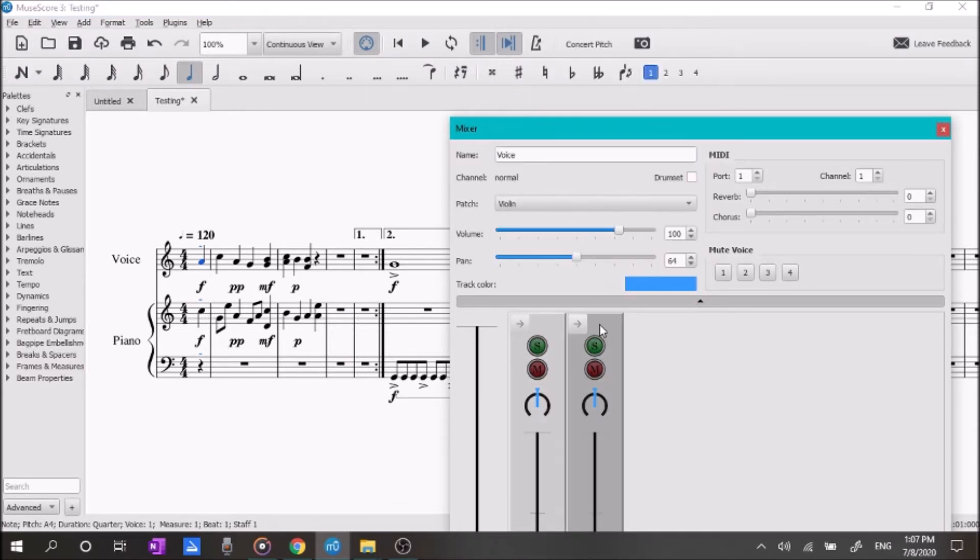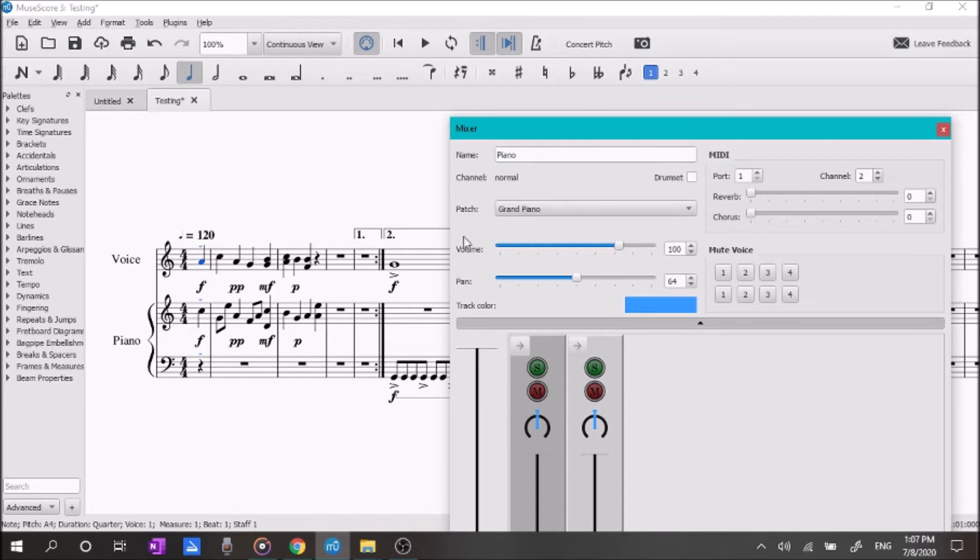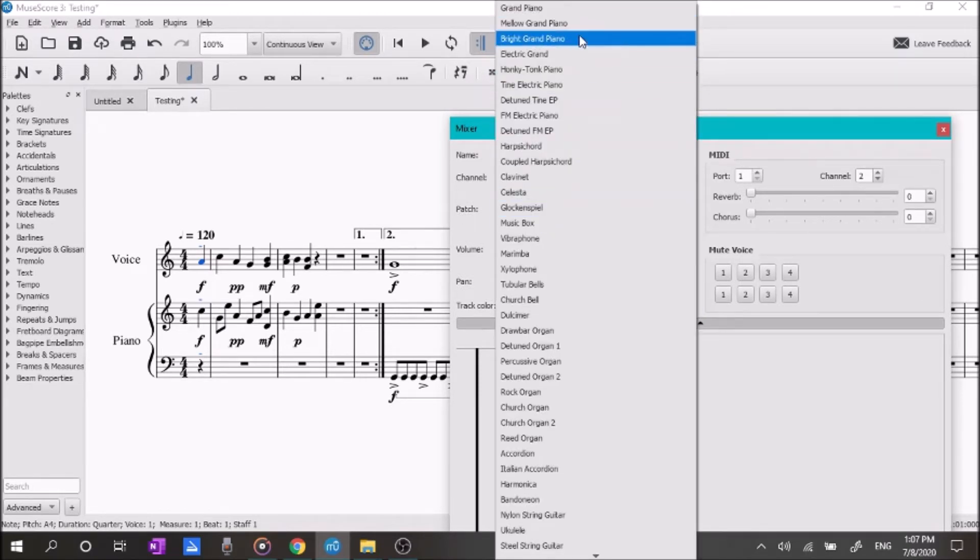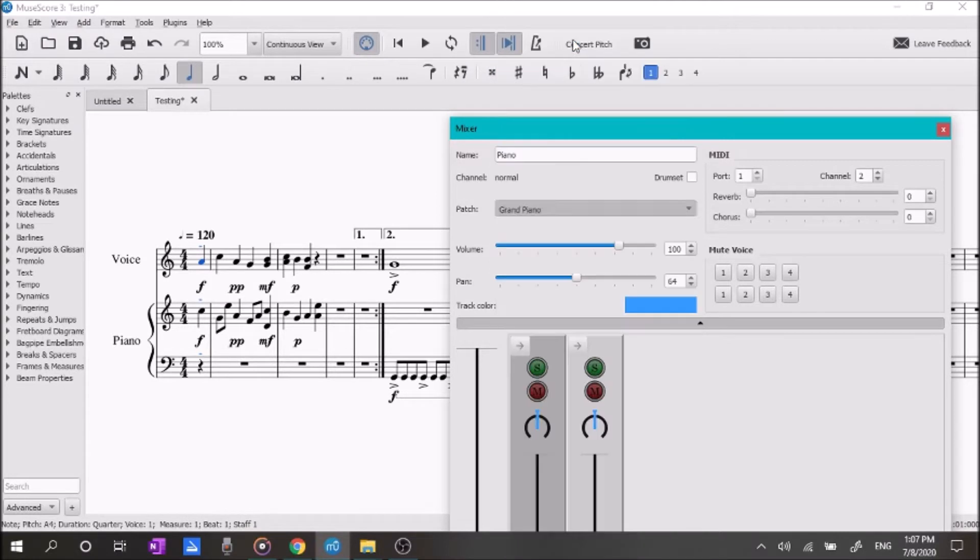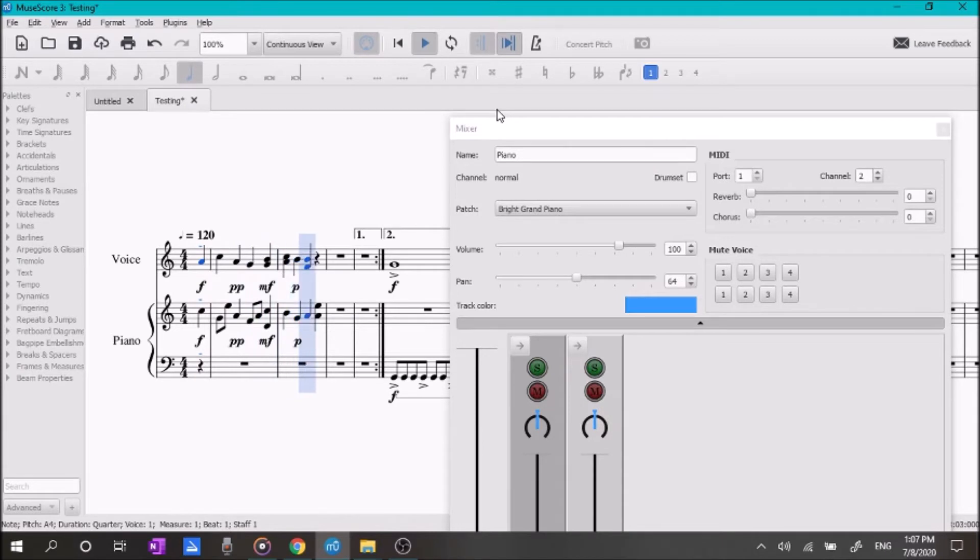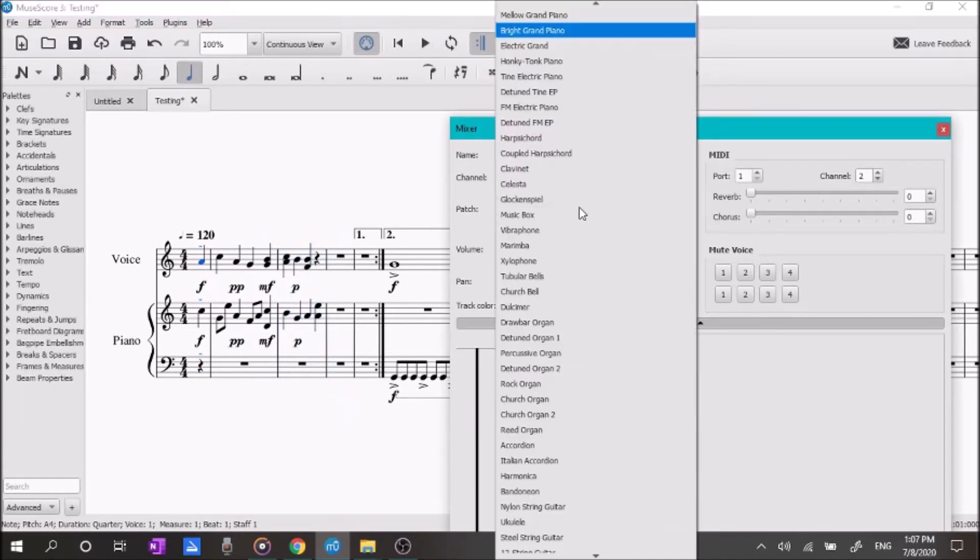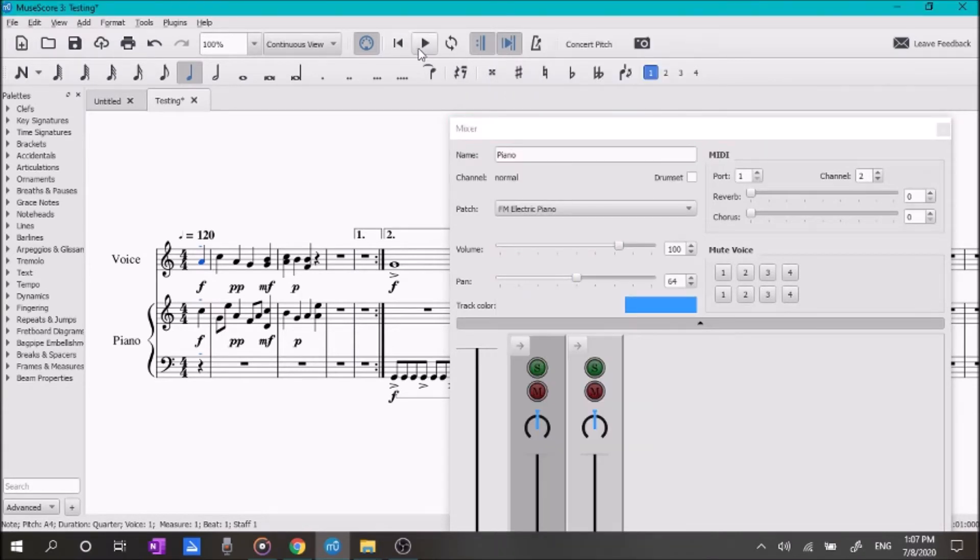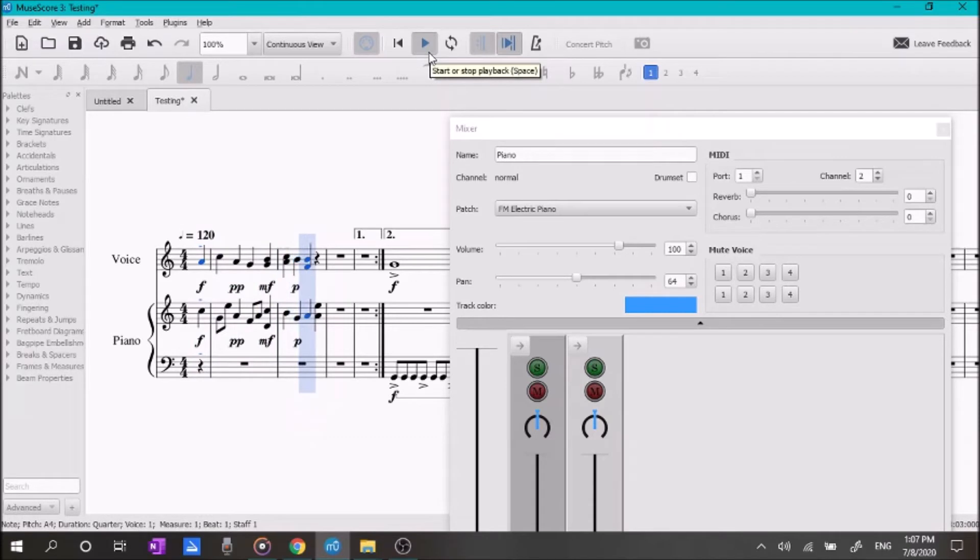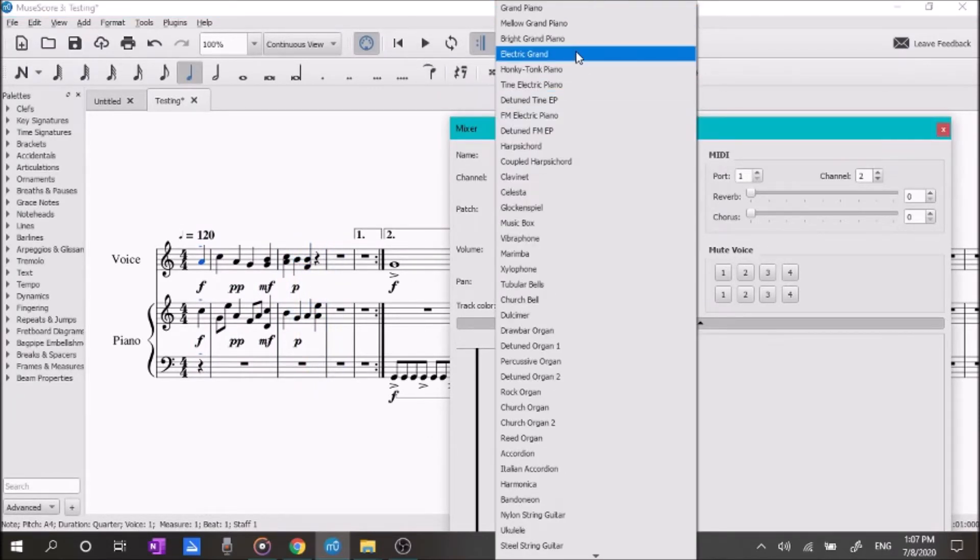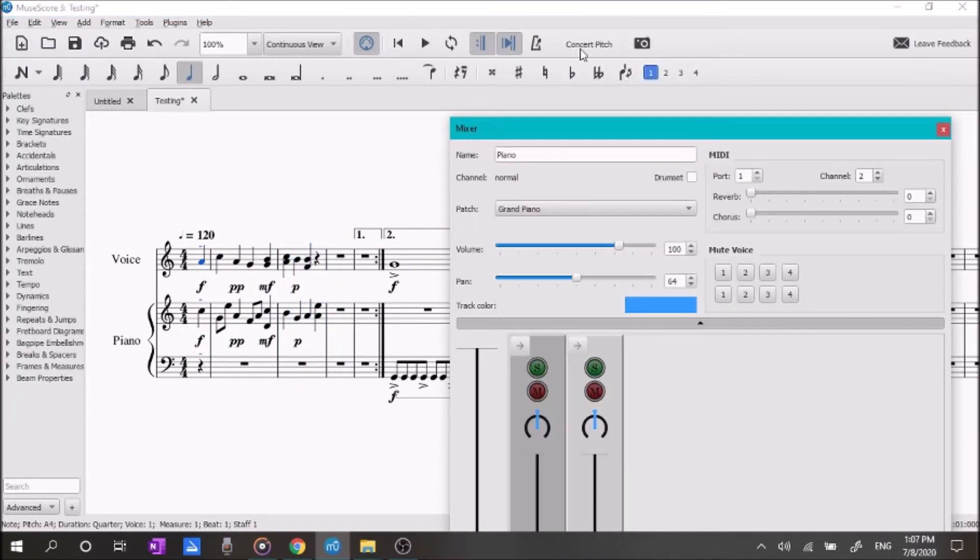And we'll come over here to the piano, and we'll say maybe we want not just a grand piano, but a bright grand piano. Or maybe we want an electric piano. And so, we'll put this back at grand piano for now.